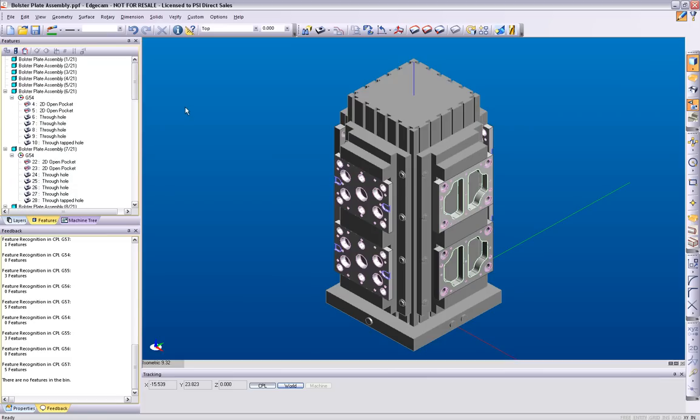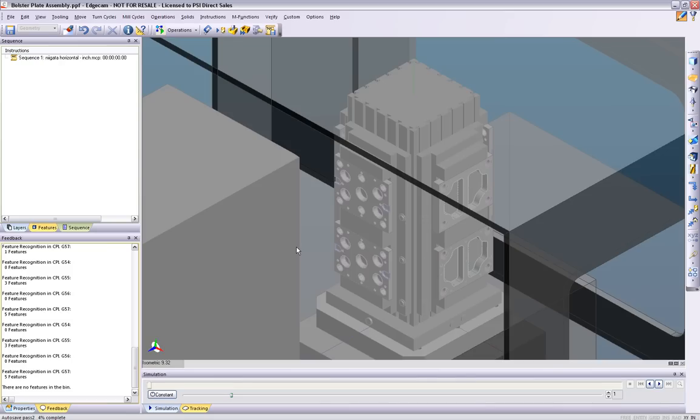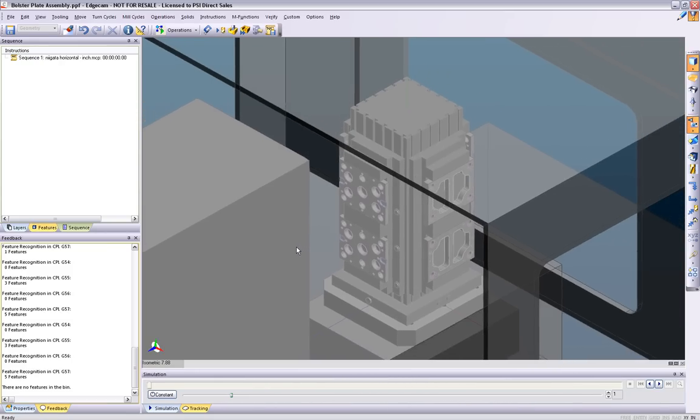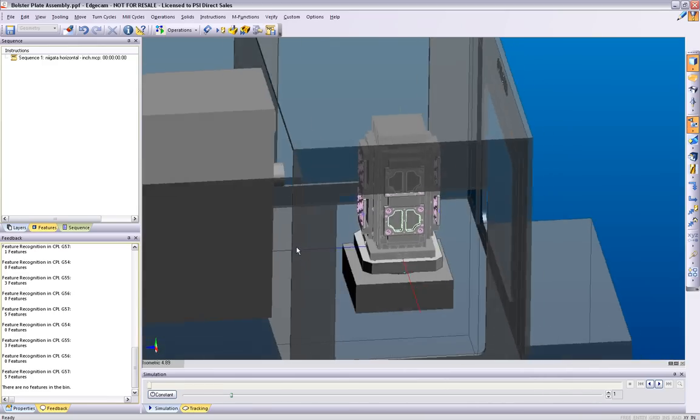Now let's move into the manufacturing environment. As you will notice, the components, stock, and fixtures are all placed on the machine in the correct orientation.